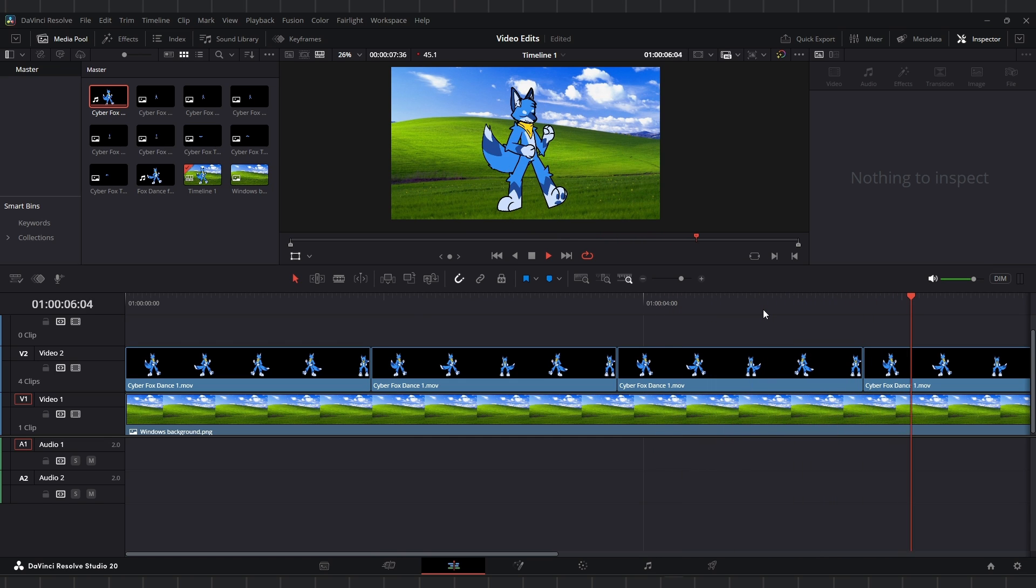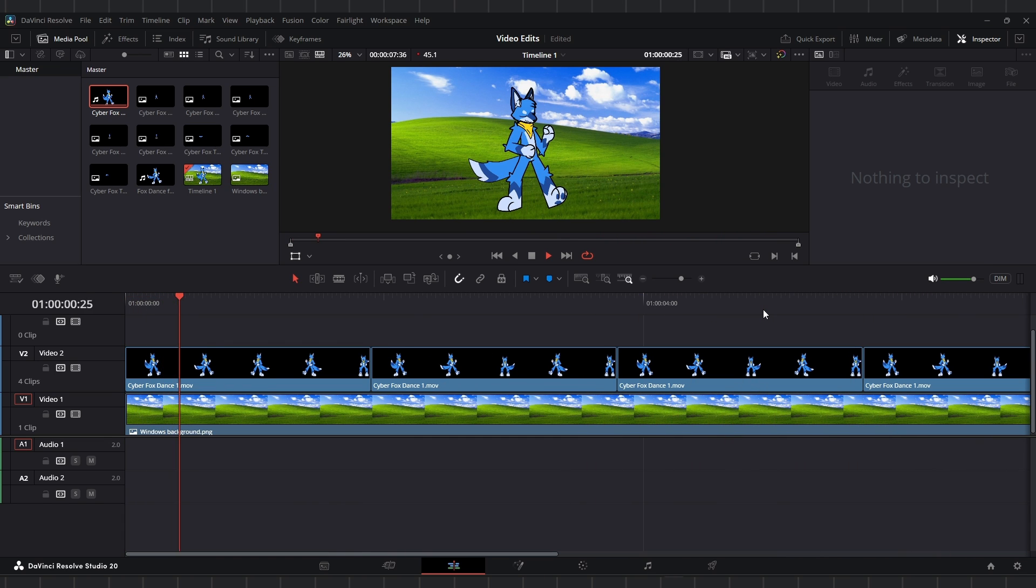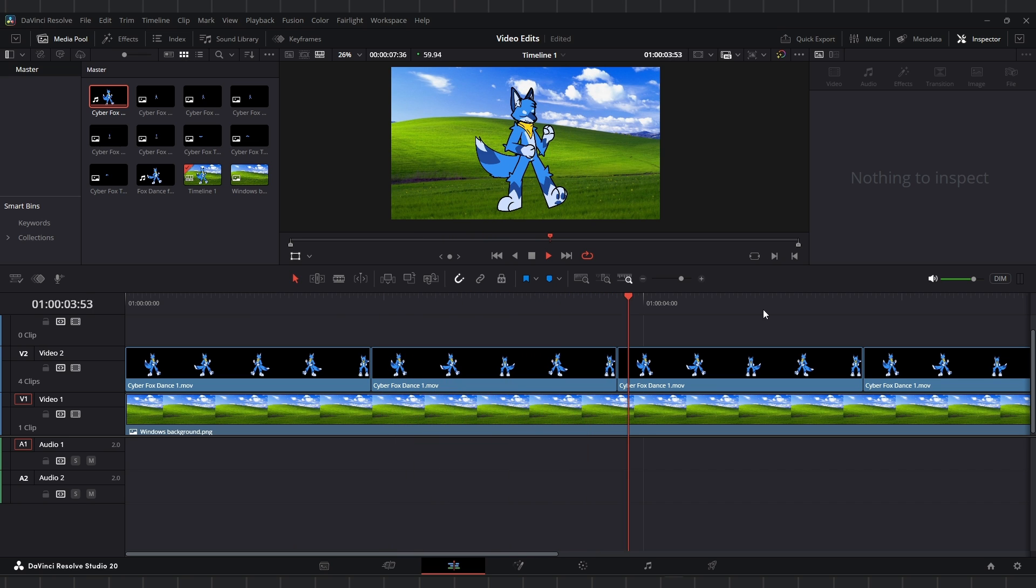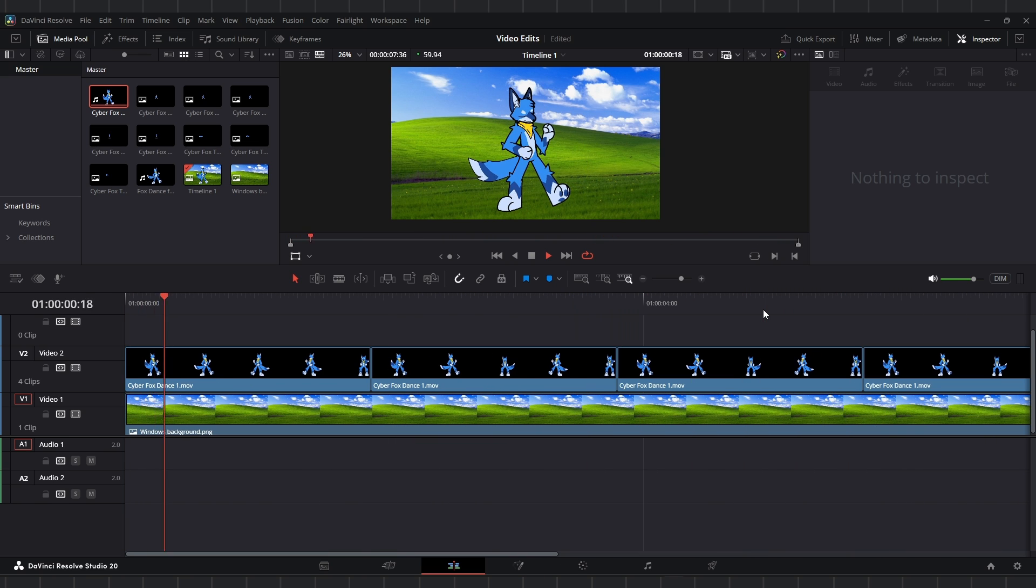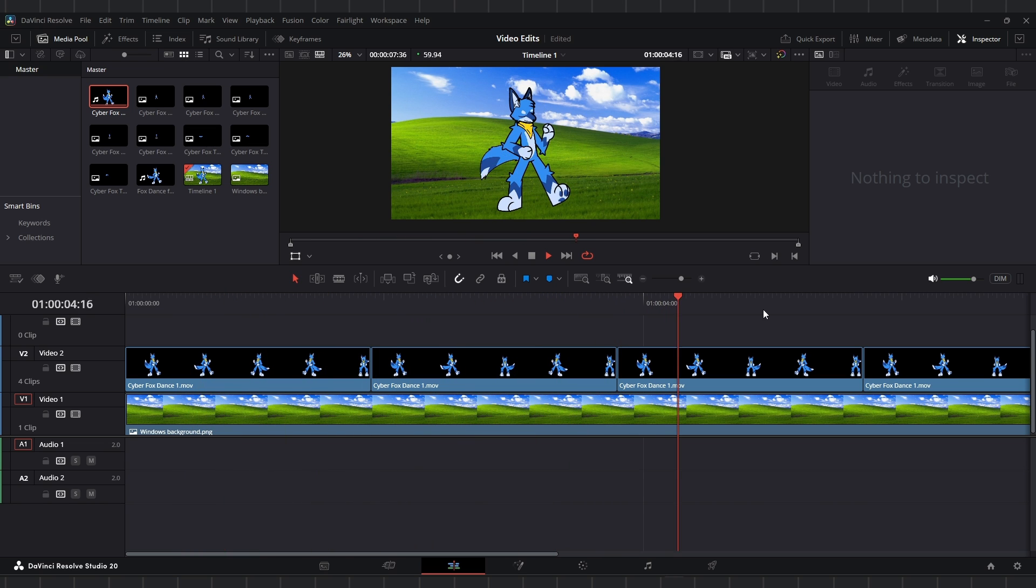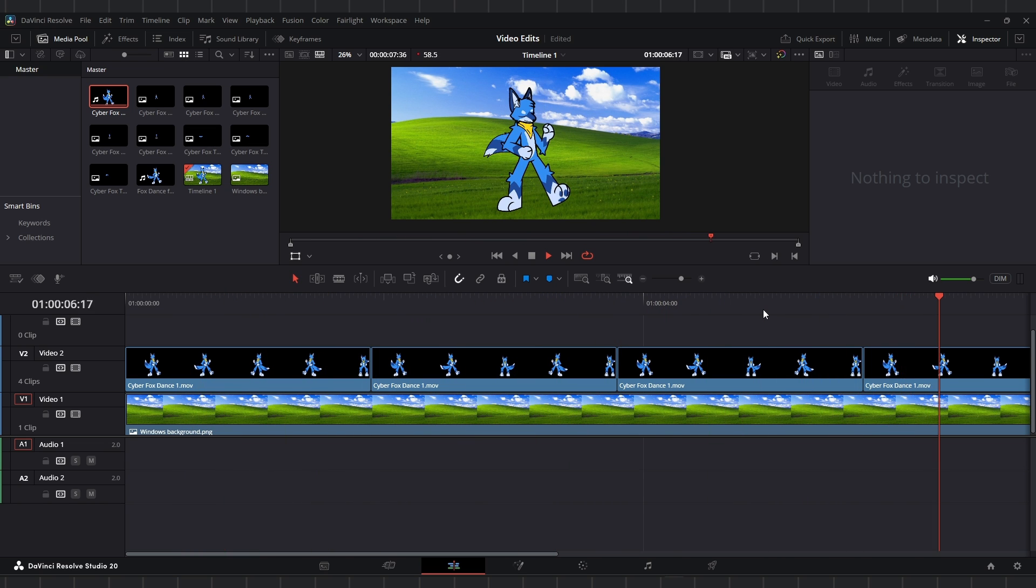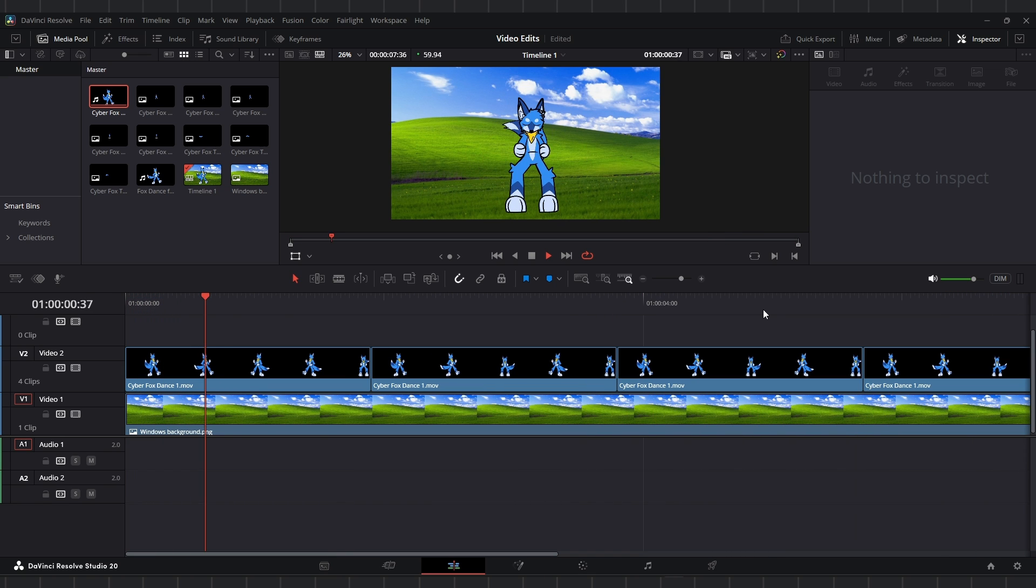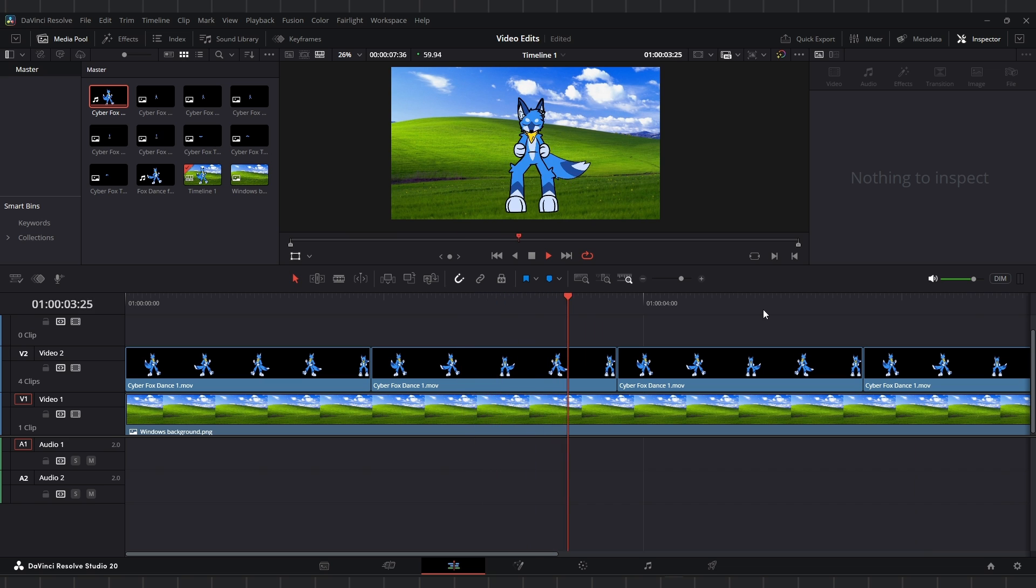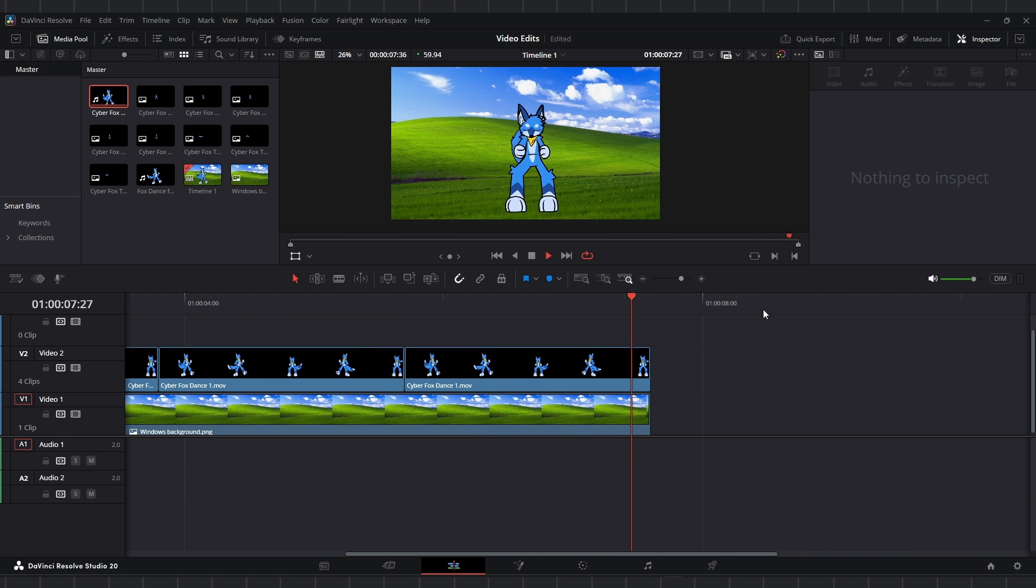We've got ourselves a dancing fox. So you can apply this same thing to, like, a walk cycle or a run cycle. Just have your frames laid out on the timeline, get the timing right, export it as a transparent sequence, and then you can use those animation cycles in your project with any character that you make. I don't know. Hopefully you've enjoyed this video. Thanks again for watching, and I will see you all. Laters.